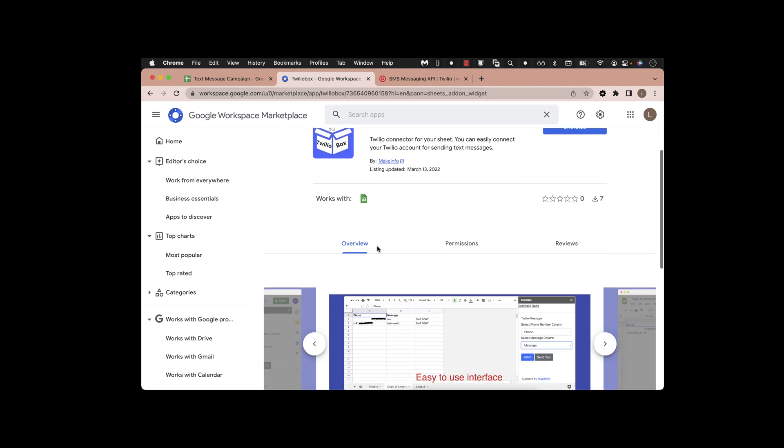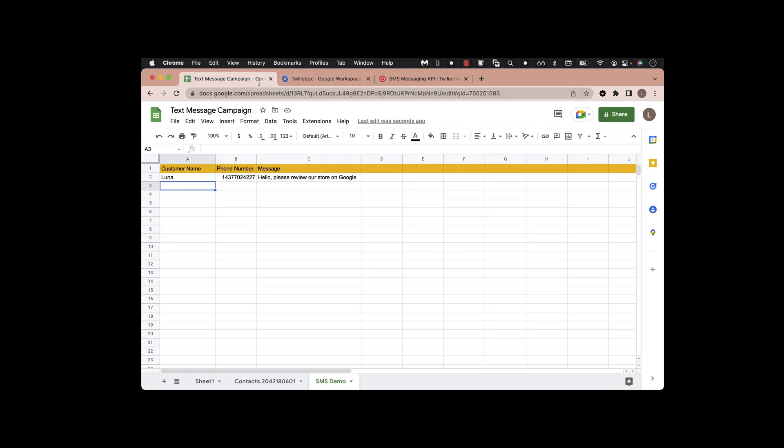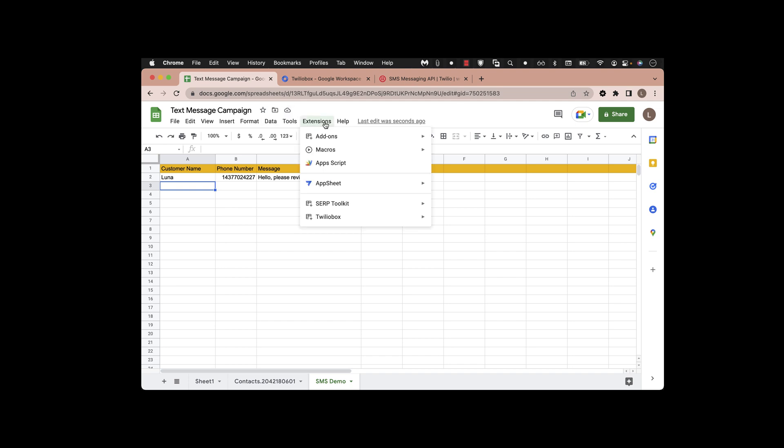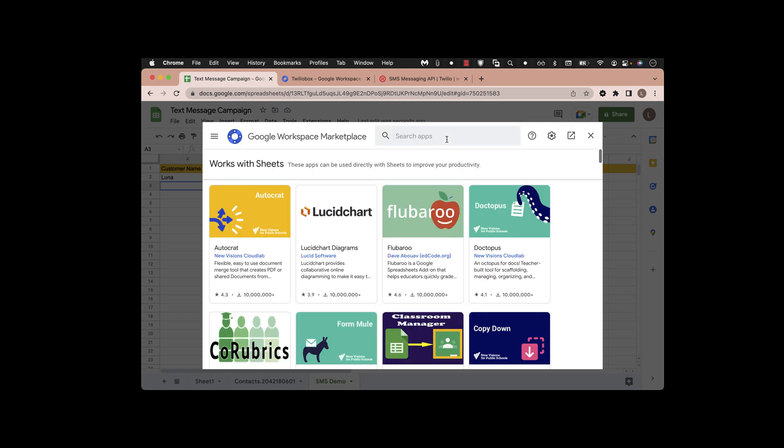This is the application page you can see from the Google Workspace Marketplace. To get that, go to your Google Sheet and click on the Extensions bar here, then find the add-ons and click on 'Get add-ons' from there.